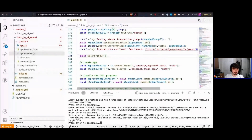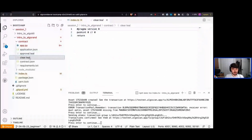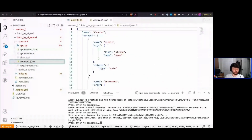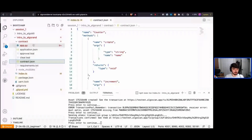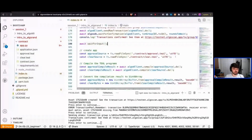When we compile an app in Beaker or whatever language we're using, we generate a few artifacts: approval TEAL, clear TEAL, application JSON, and contract JSON. We'll go over what all this means later. Our contract was written with Beaker and it generated all these artifacts for us — it's a very simple counter application.